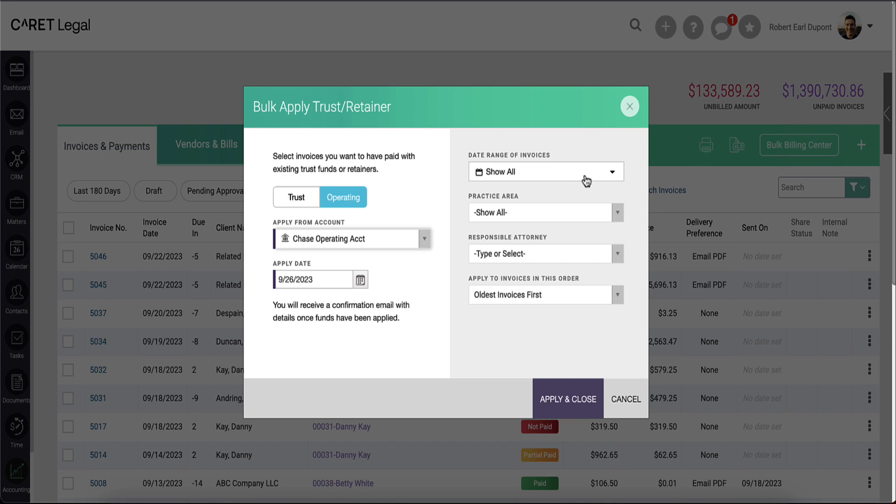On the right side, you'll have your date ranges, practice area field, responsible attorney field, and method for which the money should apply to an invoice.